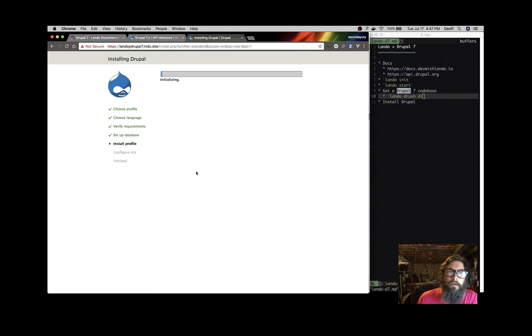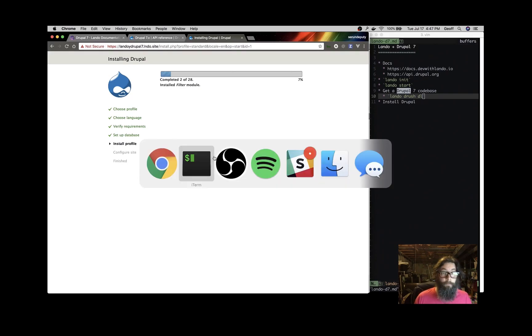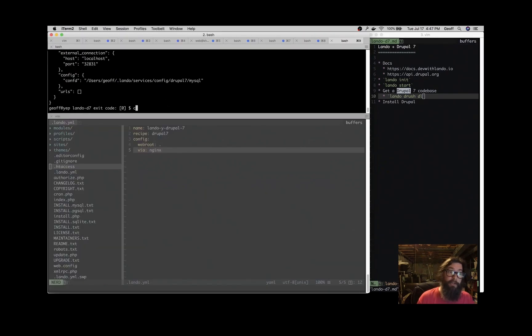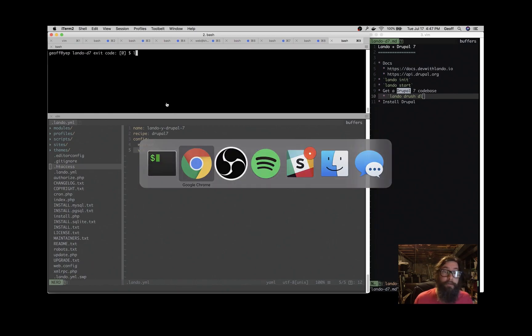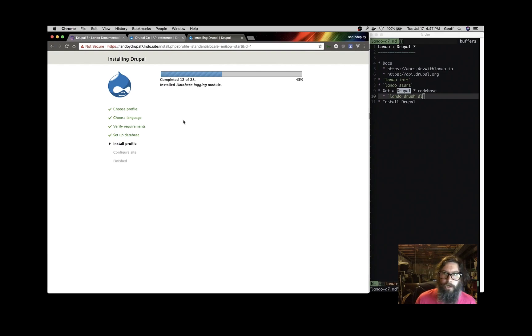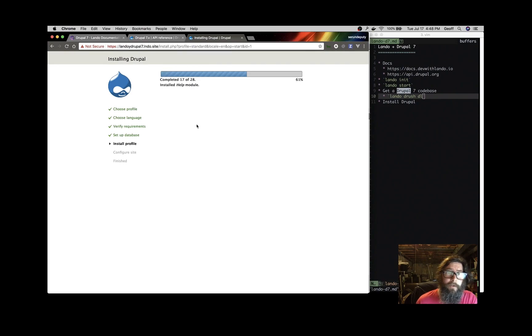Great. So now we have Drupal installing, and then we're pretty much ready to go and start developing an application. You can use Drush like you normally would. You can download PathAuto, you know, lando drush dl PathAuto. Do things quite easily with Lando. And then just follow your normal development patterns and enjoy your development workflows.